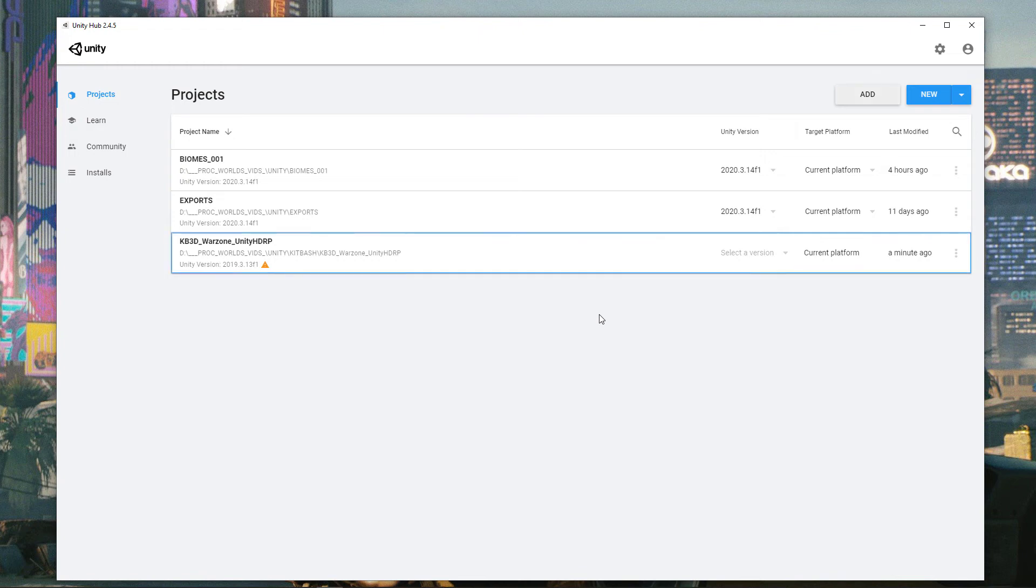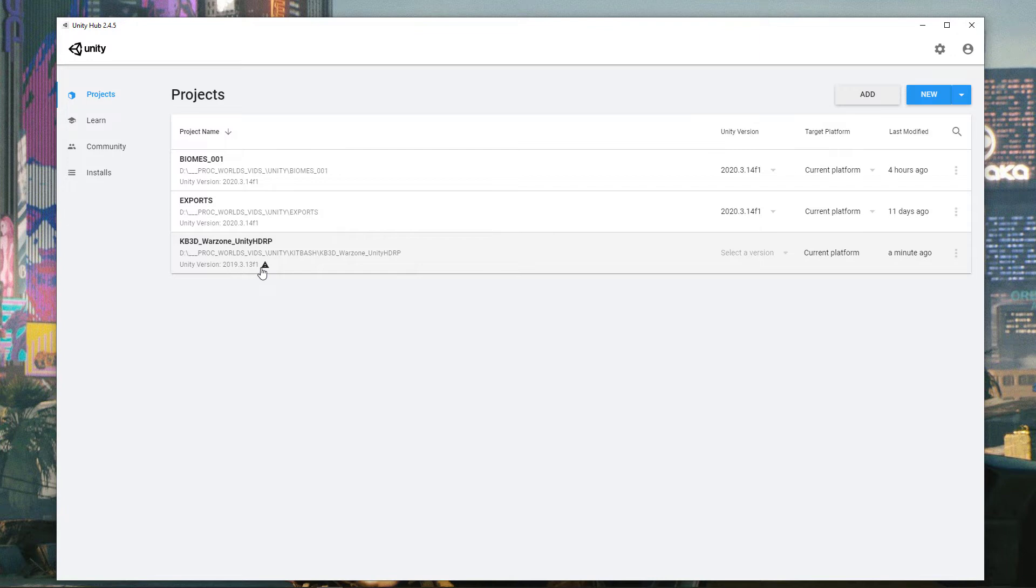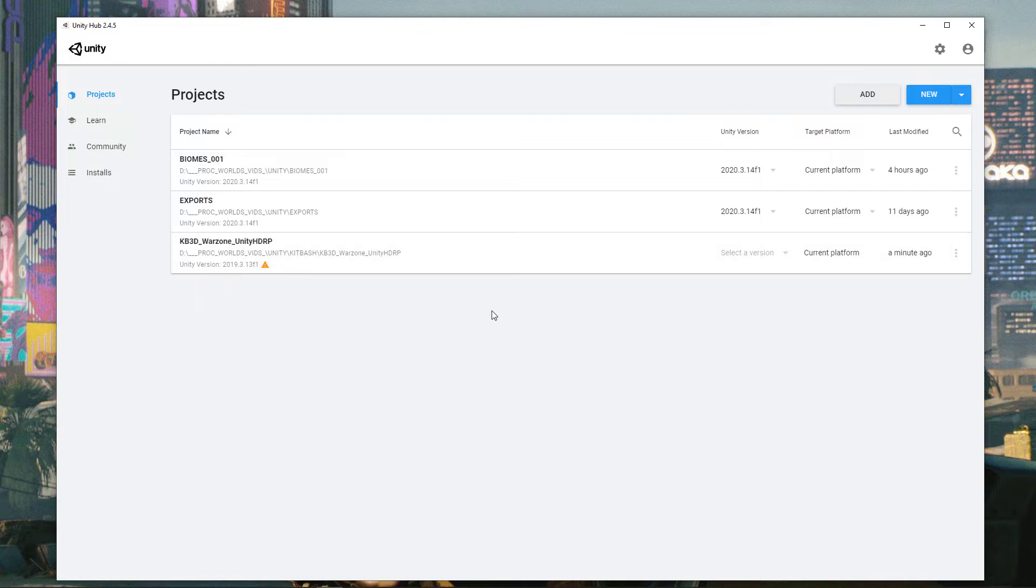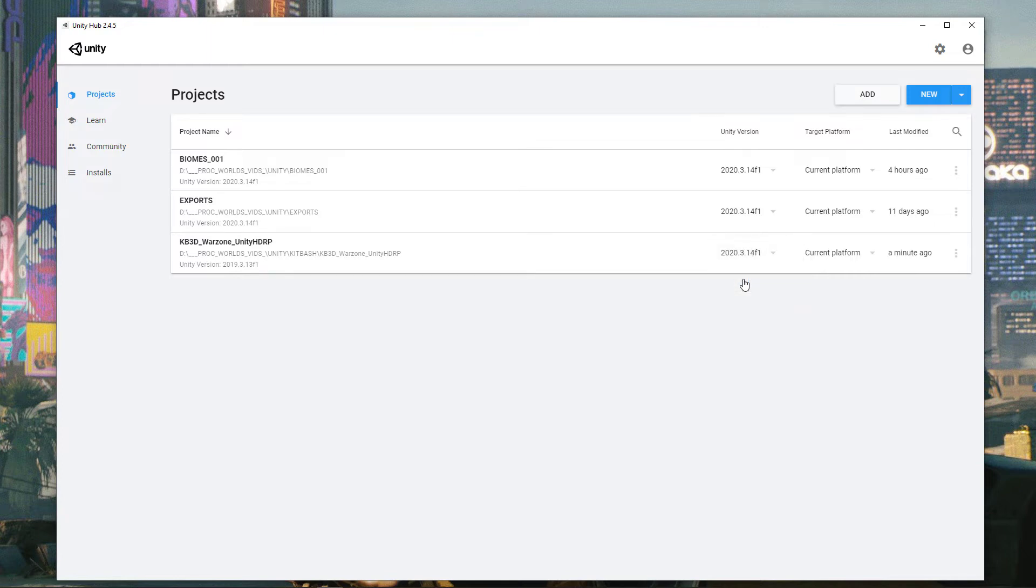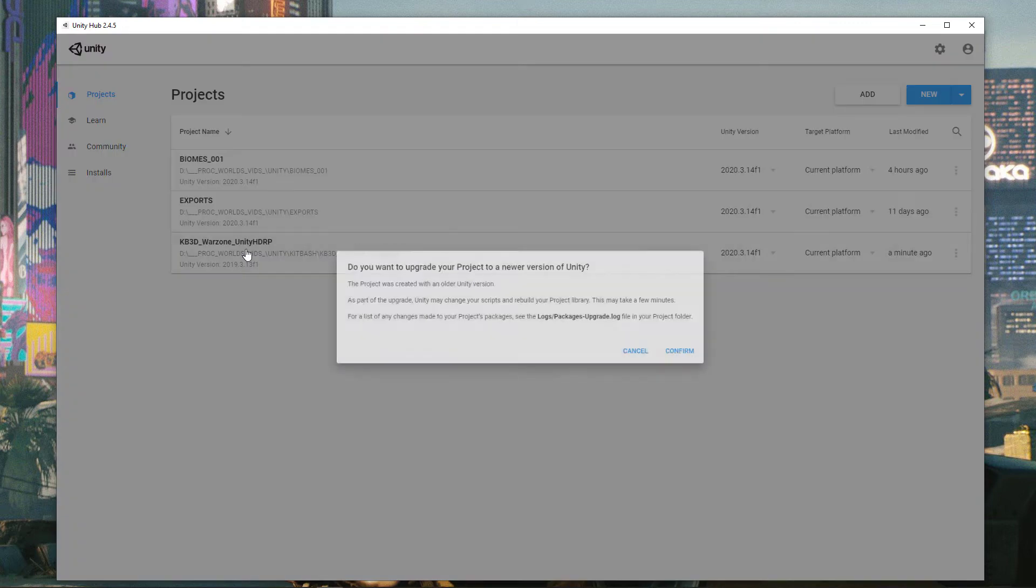You'll notice right away that there's an orange symbol here showing us that the version that this was made with isn't installed on my computer. And that's fine because it's actually a really old version. What I want to do is go over here to select version and select the version of Unity I'm currently using. I'll select Unity 2020.3 here. As soon as I do that, the orange symbol goes away, and now we can actually click on the project and it's going to try to open it.